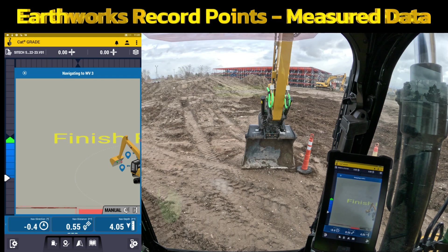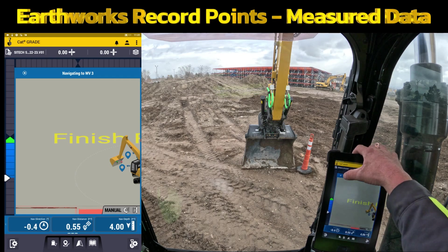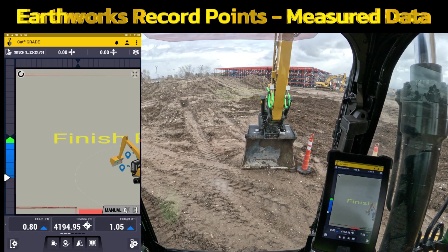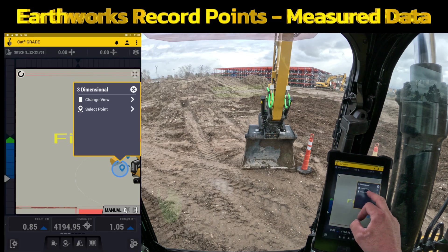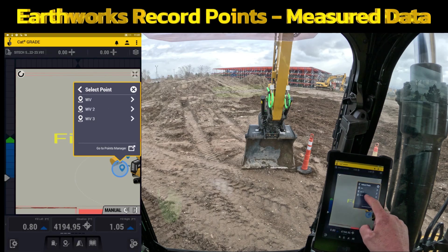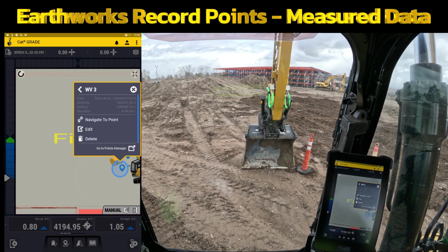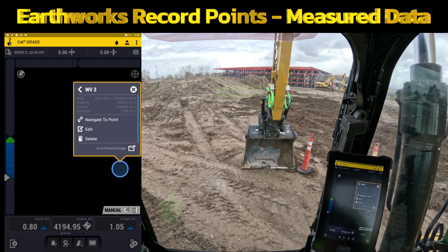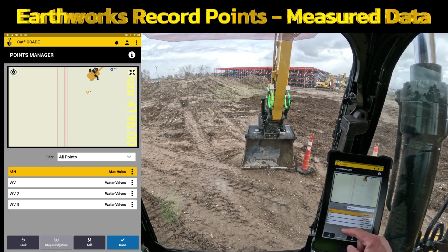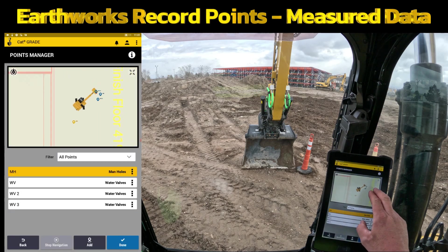Your excavator, dozer, grader — anything with Earthworks acts a lot like a GPS rover at this point. Once you've done what you need to do here, you can hit the Stop button to stop navigating to that point. And one more time, if you go back in to select those points, you can select it and either navigate to it, edit it, or go ahead and delete it.